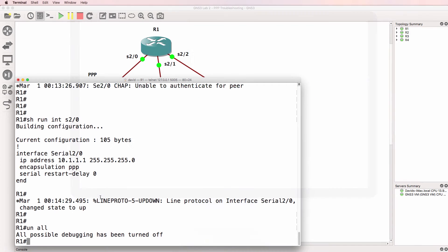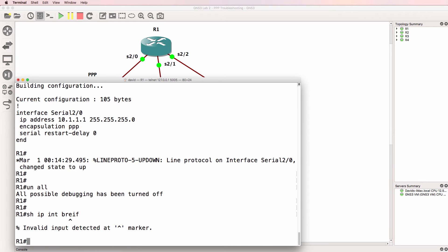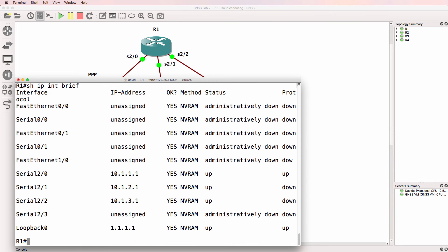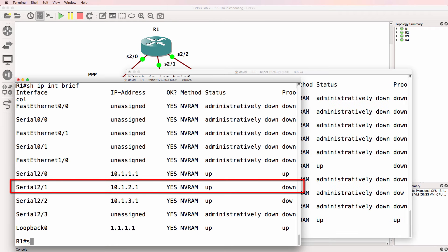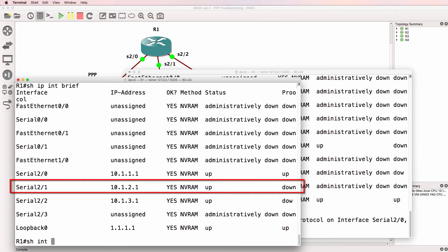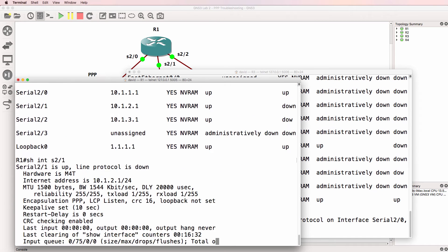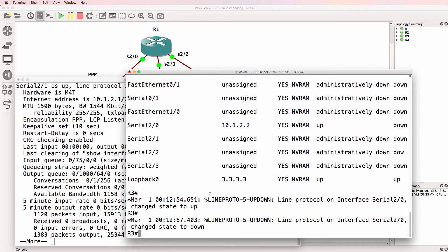So on router one, show IP interface brief. Interface is up down. So show interface serial 2 slash 1. Interface is up down. On this side it's going up and down.